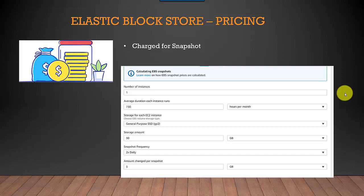You can create snapshots which get saved in S3. The more snapshots you create, the higher the pricing. You can see here the number of instances is one factor.